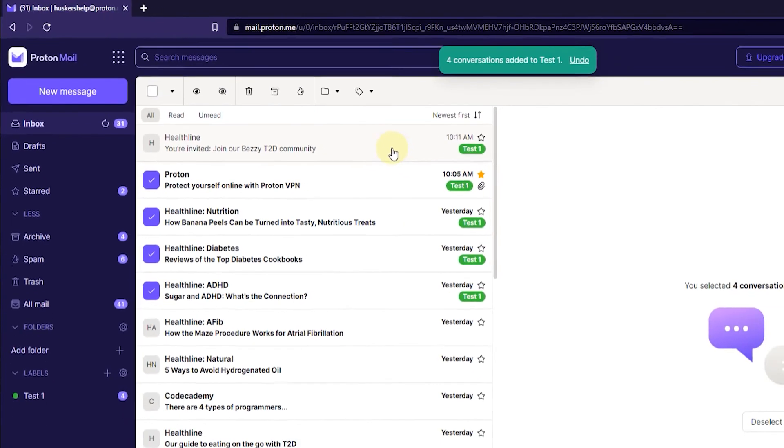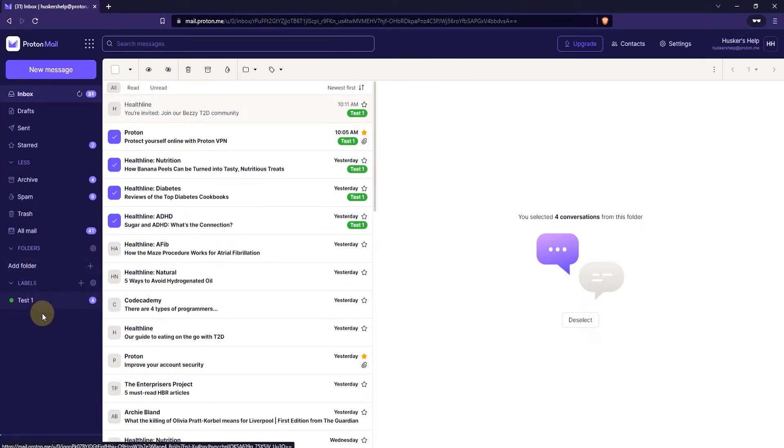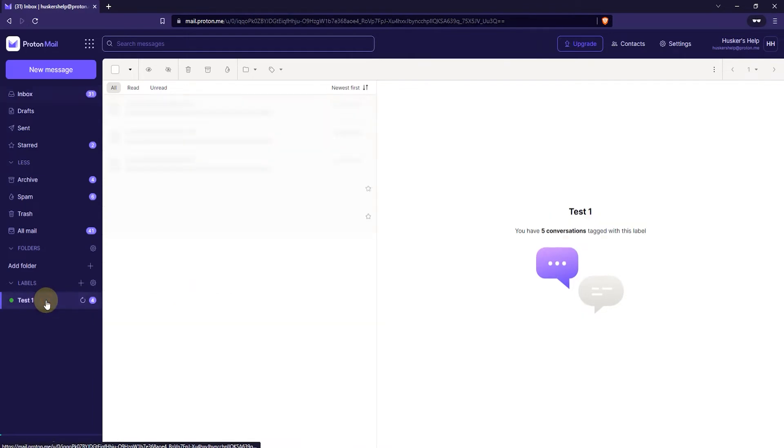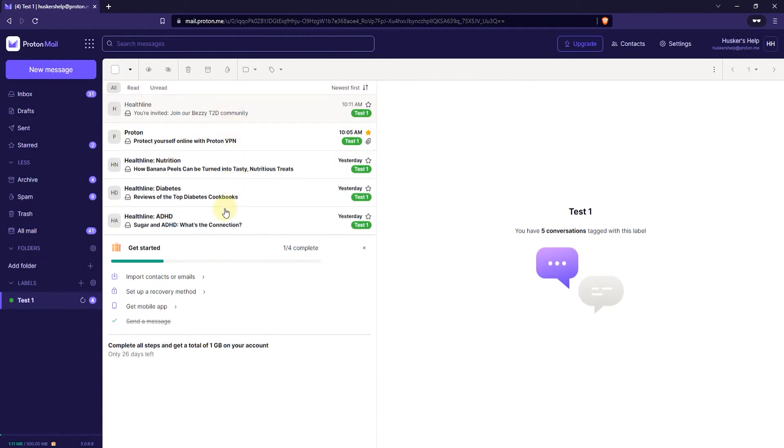Now, how do you access these labeled emails? Well, you can just click here under Labels. You can click on the label that you have. There will be a list of labels here. So, you just want to click on the label that you want to see the emails for. And then here you will only see the emails that have that label added to them. So, that's pretty simple.